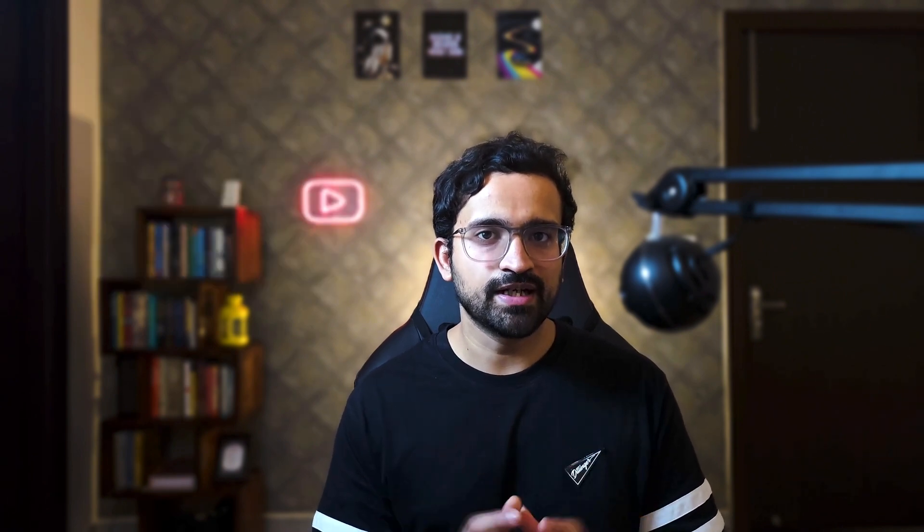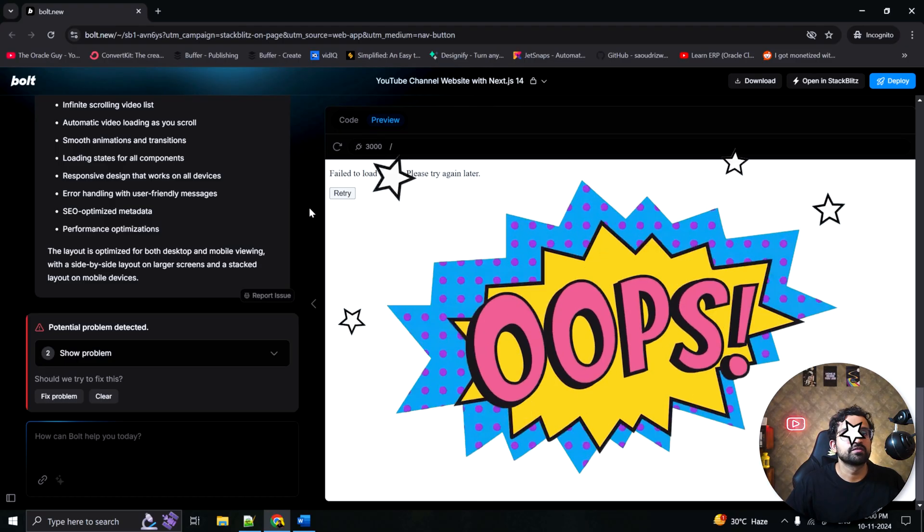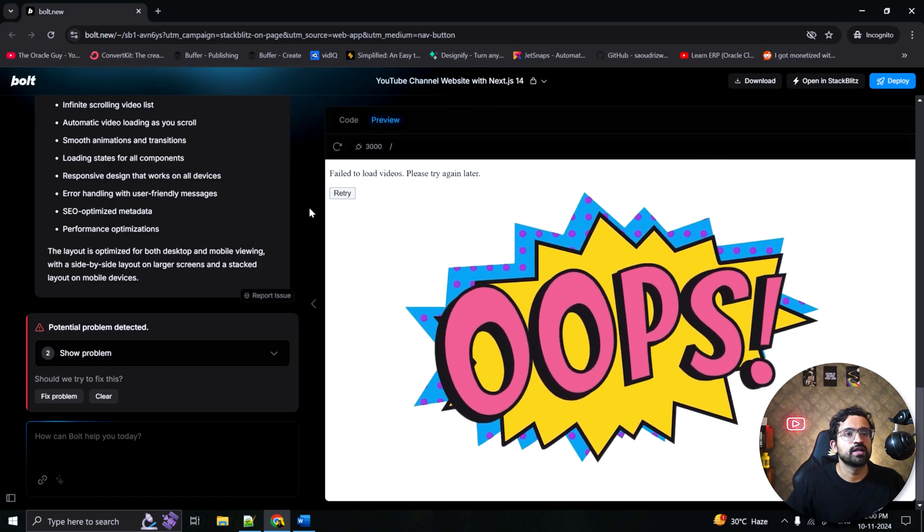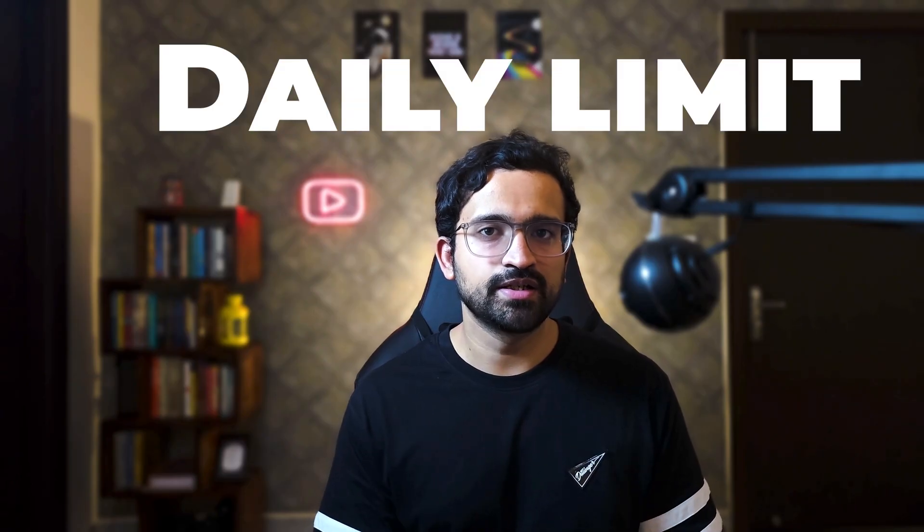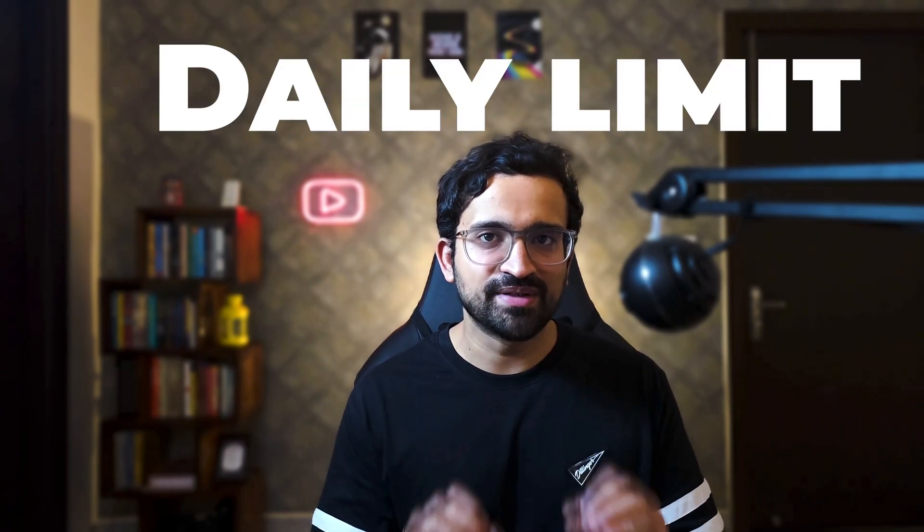I thought what if my website could pull in my latest videos automatically. That's when the real adventure began. Of course, nothing ever goes as smoothly as you hope. I started by integrating the YouTube API so my website could automatically display my latest videos. Everything was going great until I hit this. The YouTube API has a daily quota limit. And I hit it almost immediately.